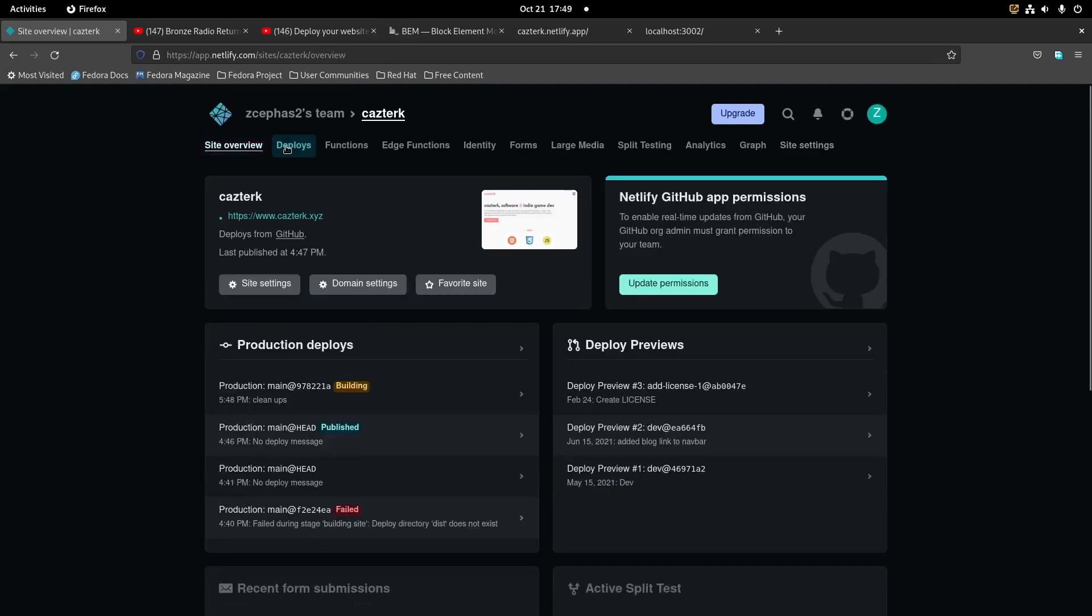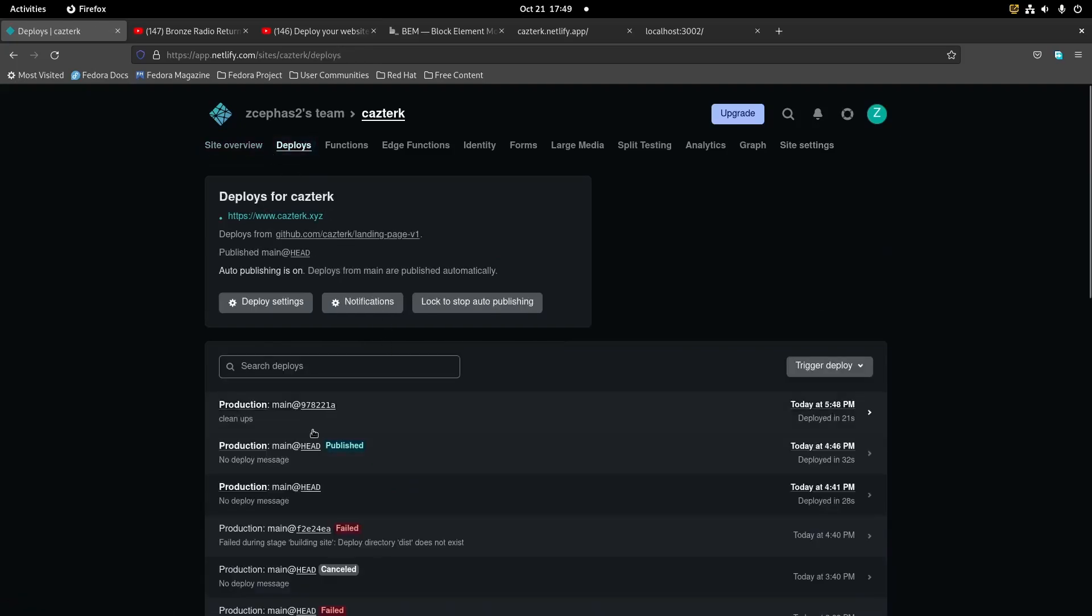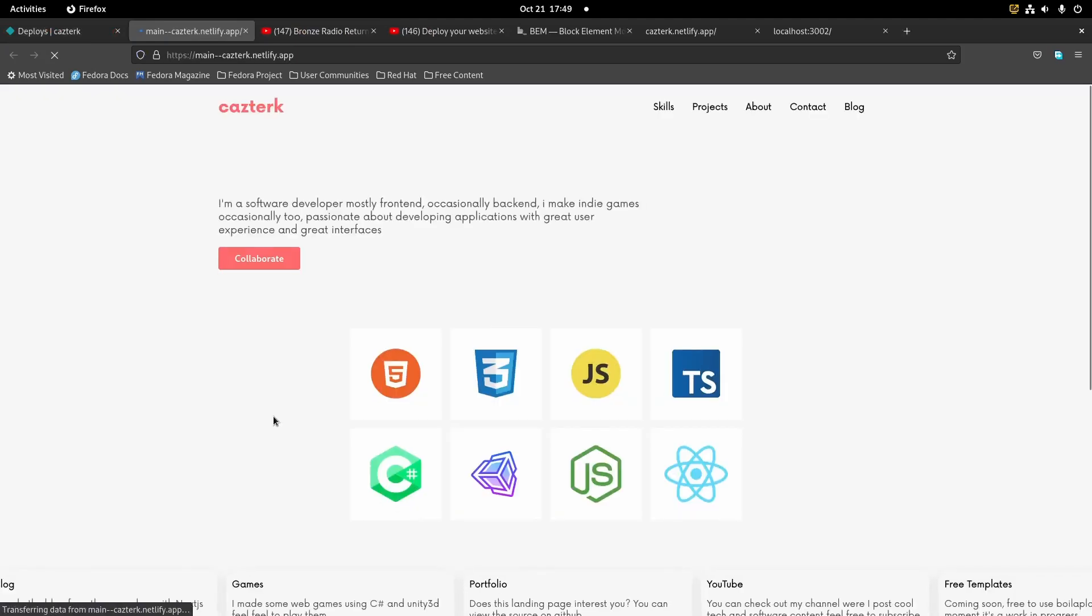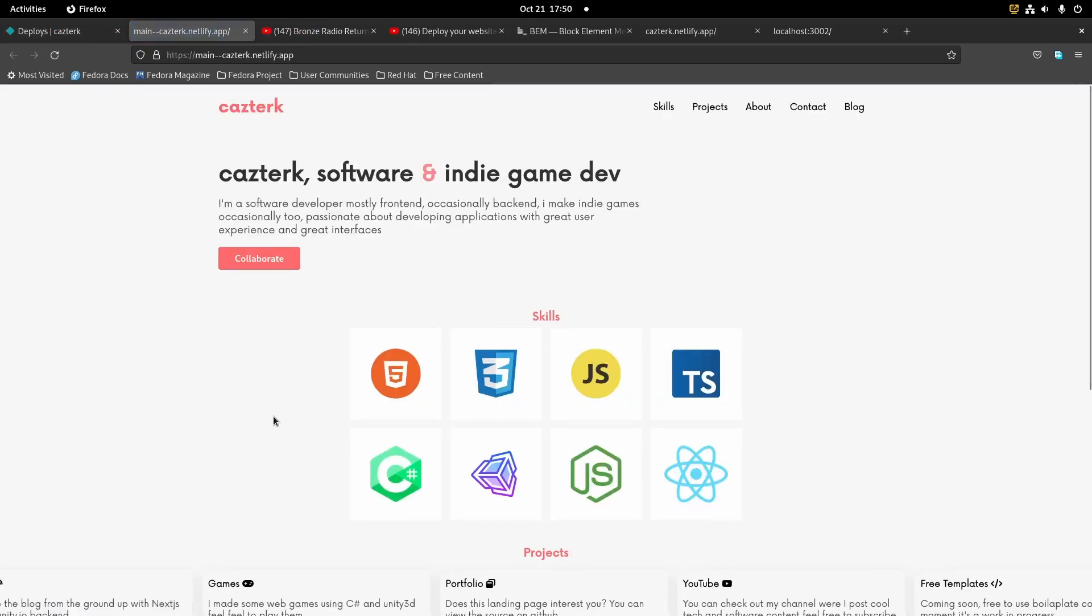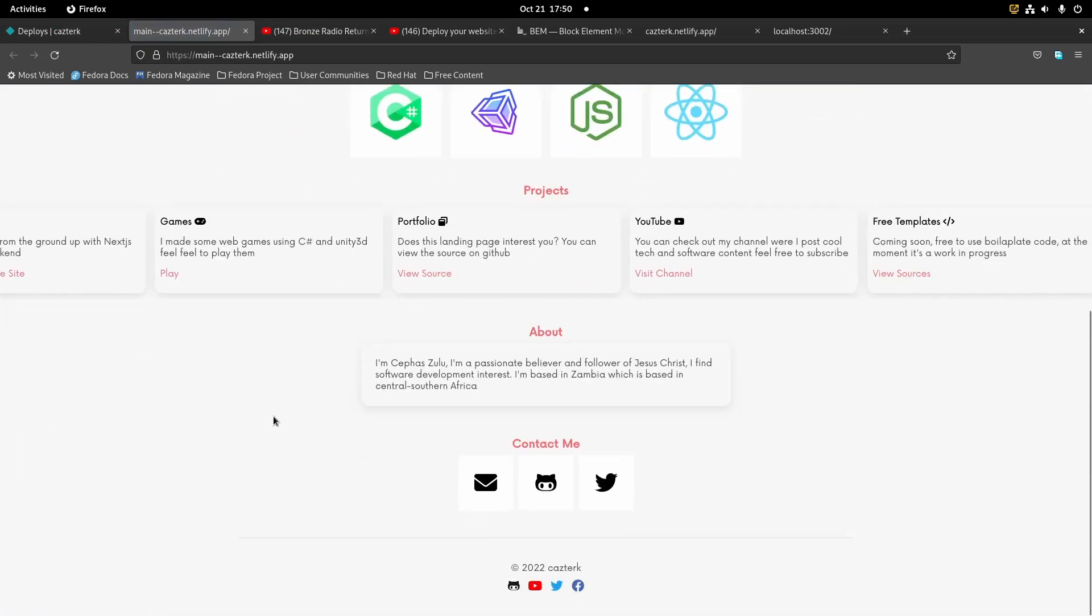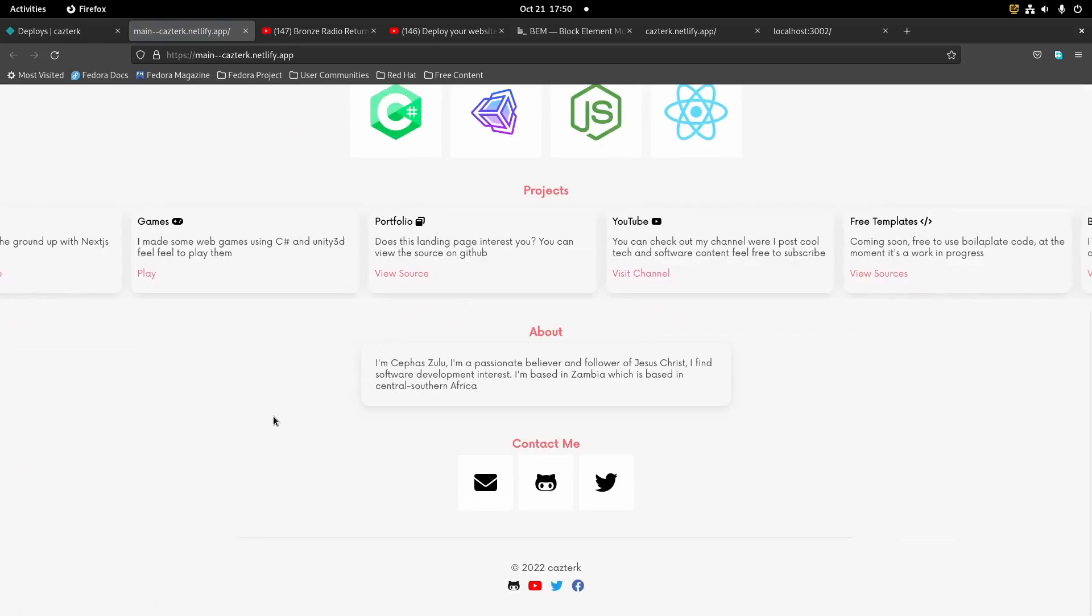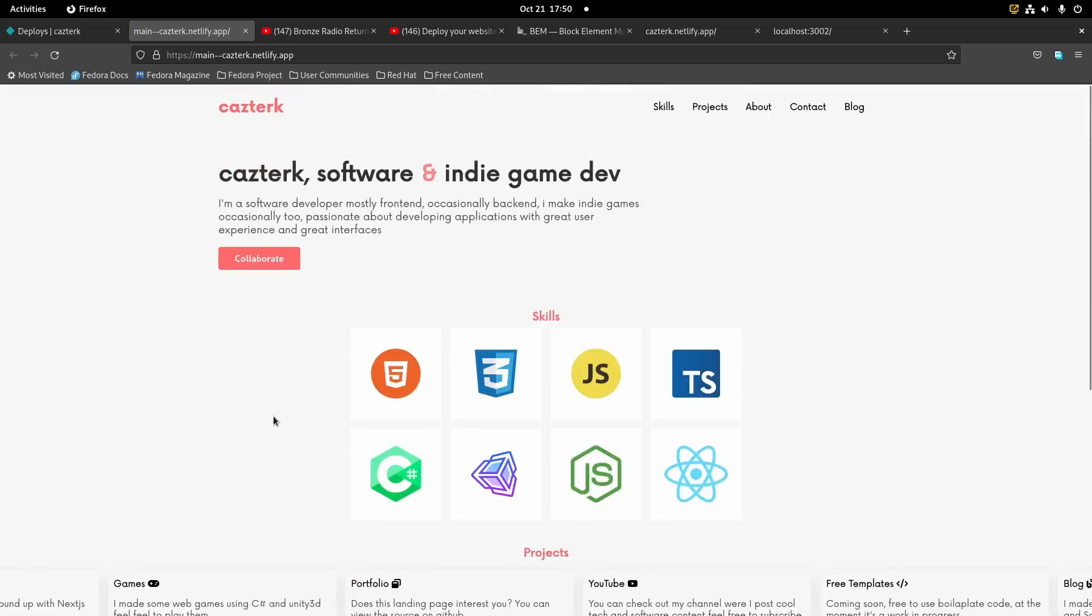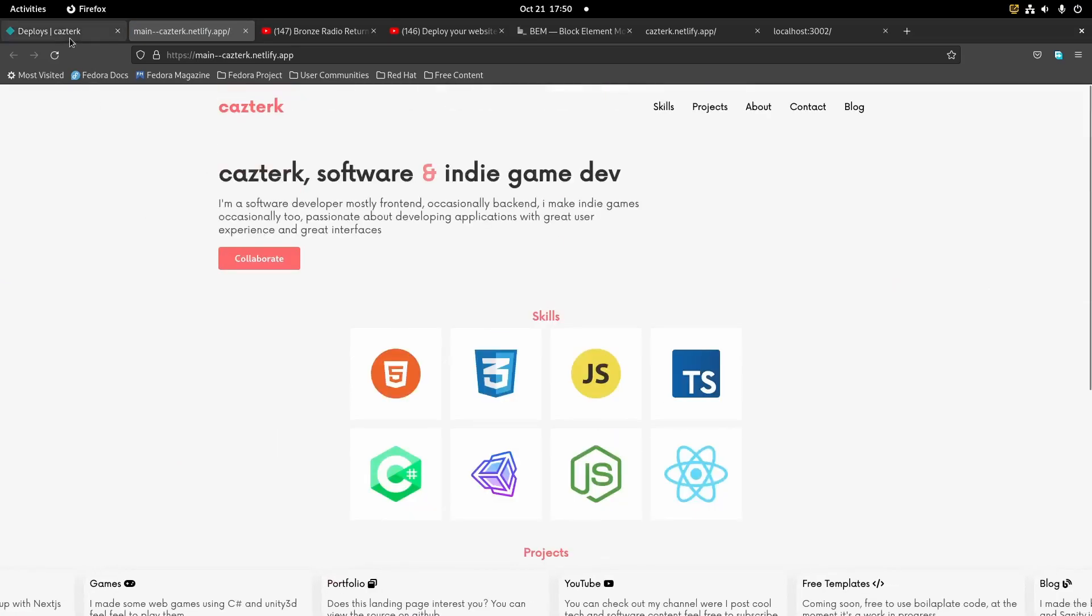So I'm gonna cancel since everything is set on my site. I'm gonna cancel and go back to the deploys. And this is some code I pushed recently, so it has deployed successfully.